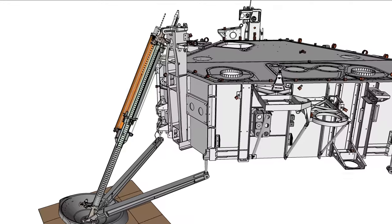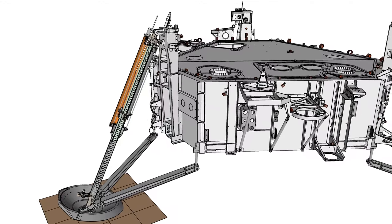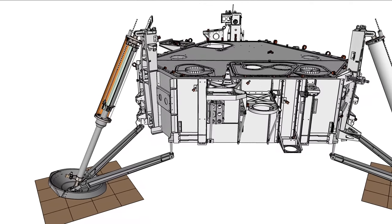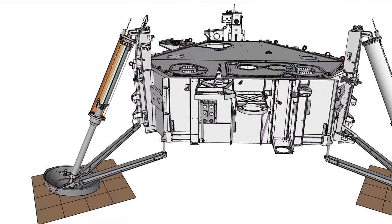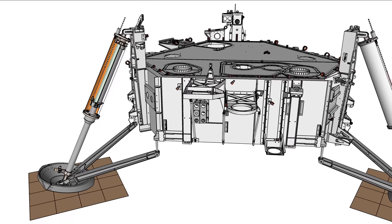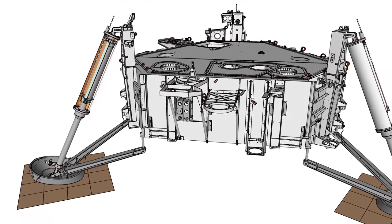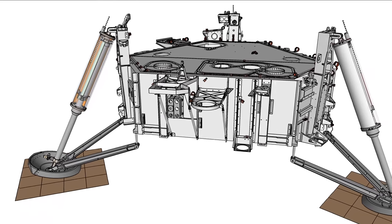The non-elastic honeycomb aluminum prevents rebound. The legs played a critical role in the Viking missions, enabling healthy landers to begin their work on Mars.